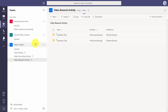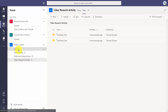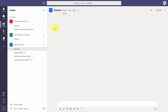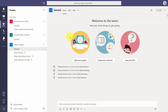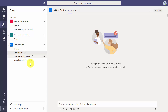So where we are now: we have a specific project with general files in one area that everyone we're working with can access. We also have parts of the project where only the individuals working on that part will have access. We're going to start by bringing some of the files from the general channel into a specific private channel folder.